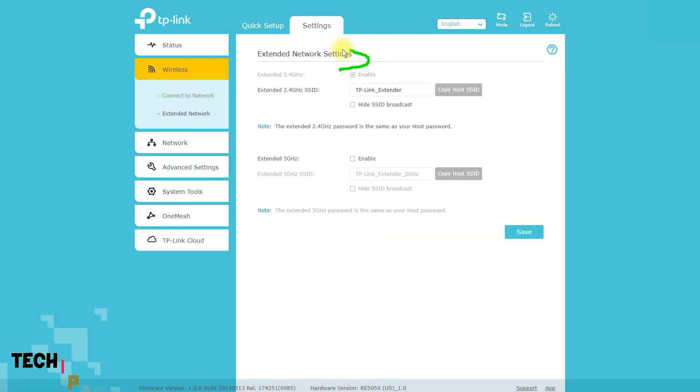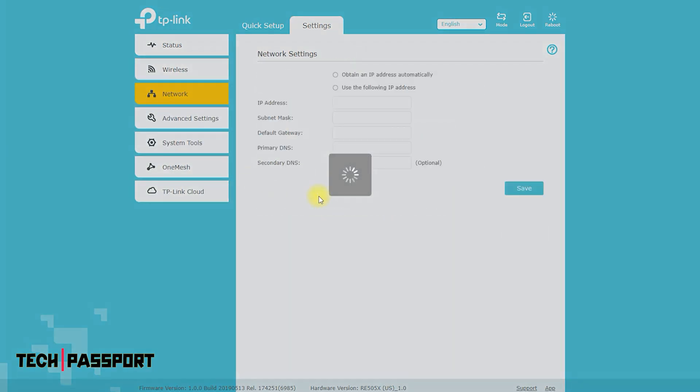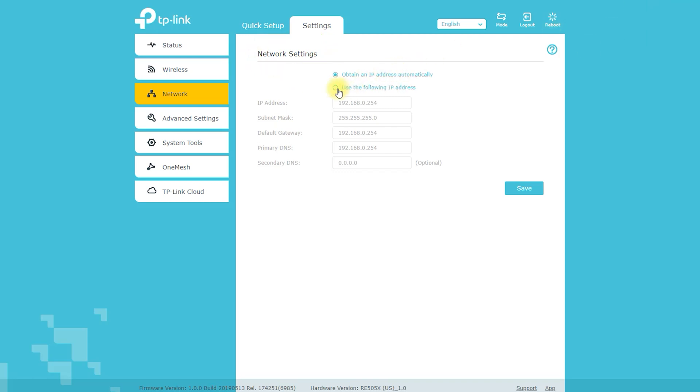However, the RE505X supports the latest Wi-Fi 6 802.11ax standard, which provides faster speeds, improved capacity, and reduced network congestion, and it's designed to cover up to 1,500 square feet of additional space with high-speed Wi-Fi.